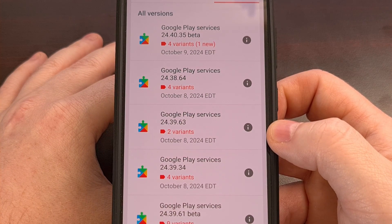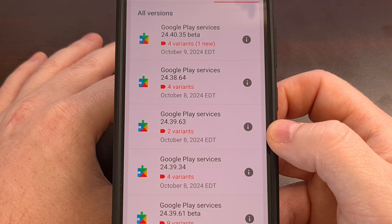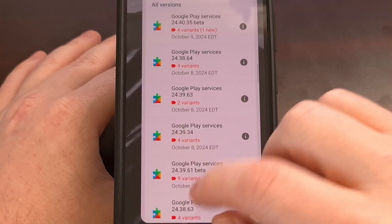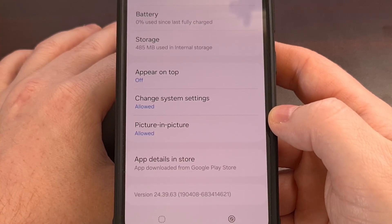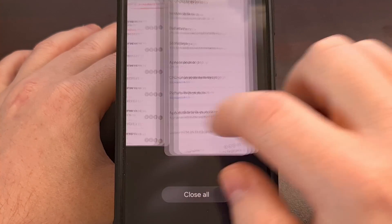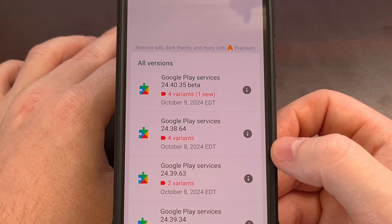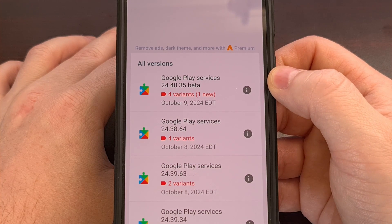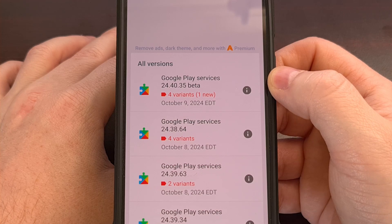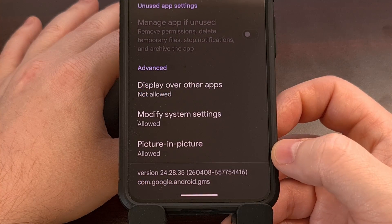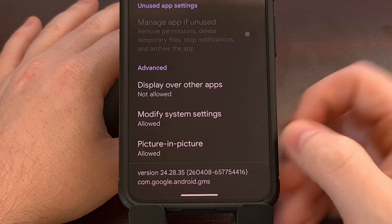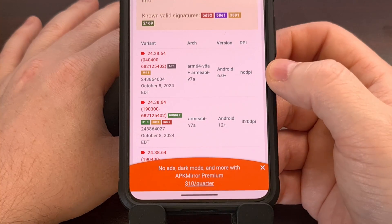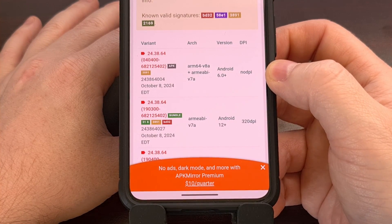You'll want to compare the version that you have installed to the latest options listed on the page to see if there is a new one that you can update to. So remember, I have version 24.39.63 installed, and that looks to be the latest version available here unless I want to install the beta, which you could choose to do. However, on this phone I have version 24.28.35 installed, so I can definitely download the latest version 24.38.64 instead.